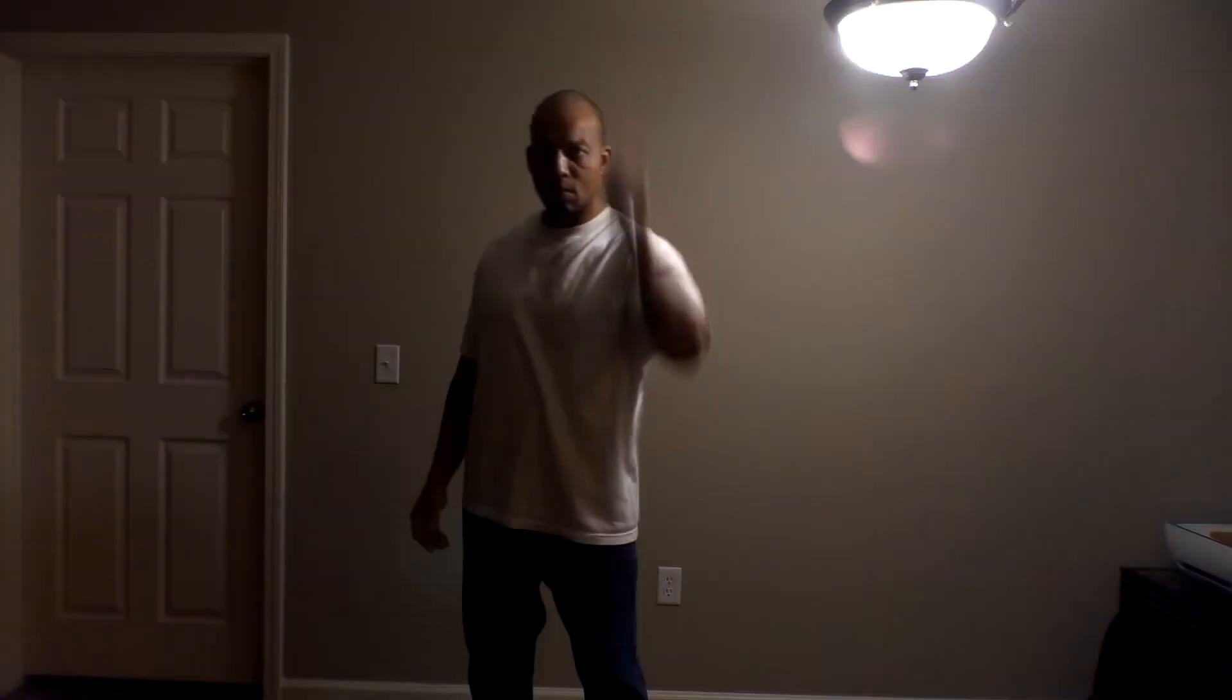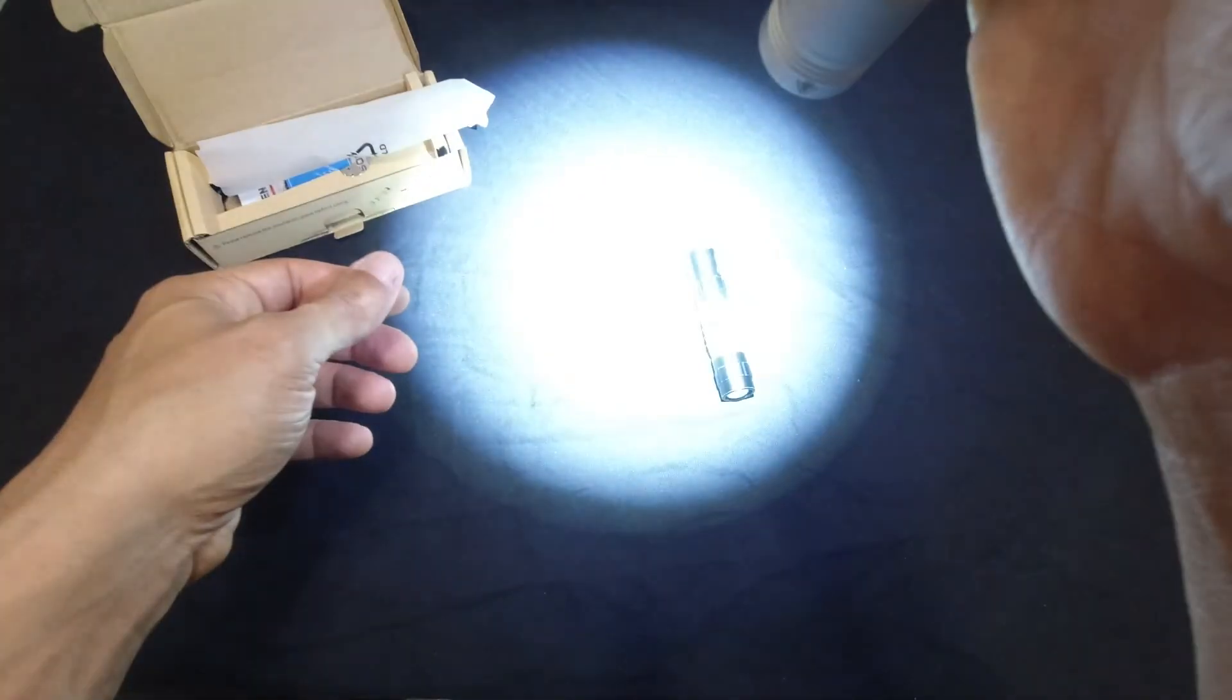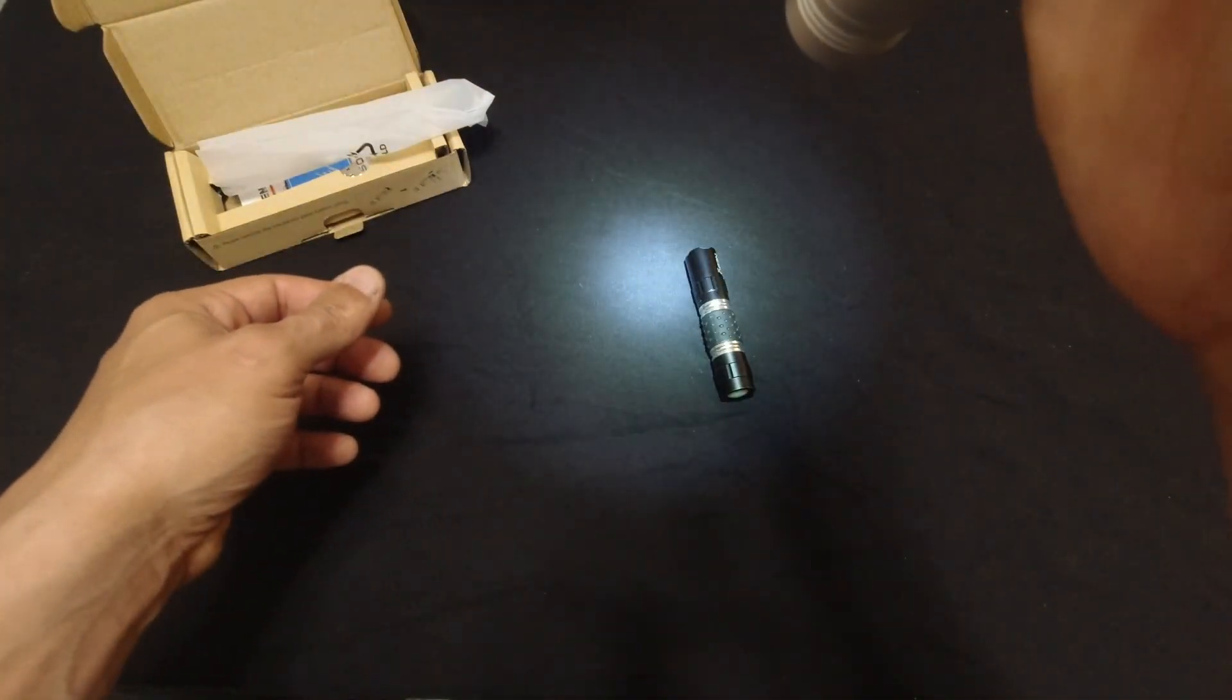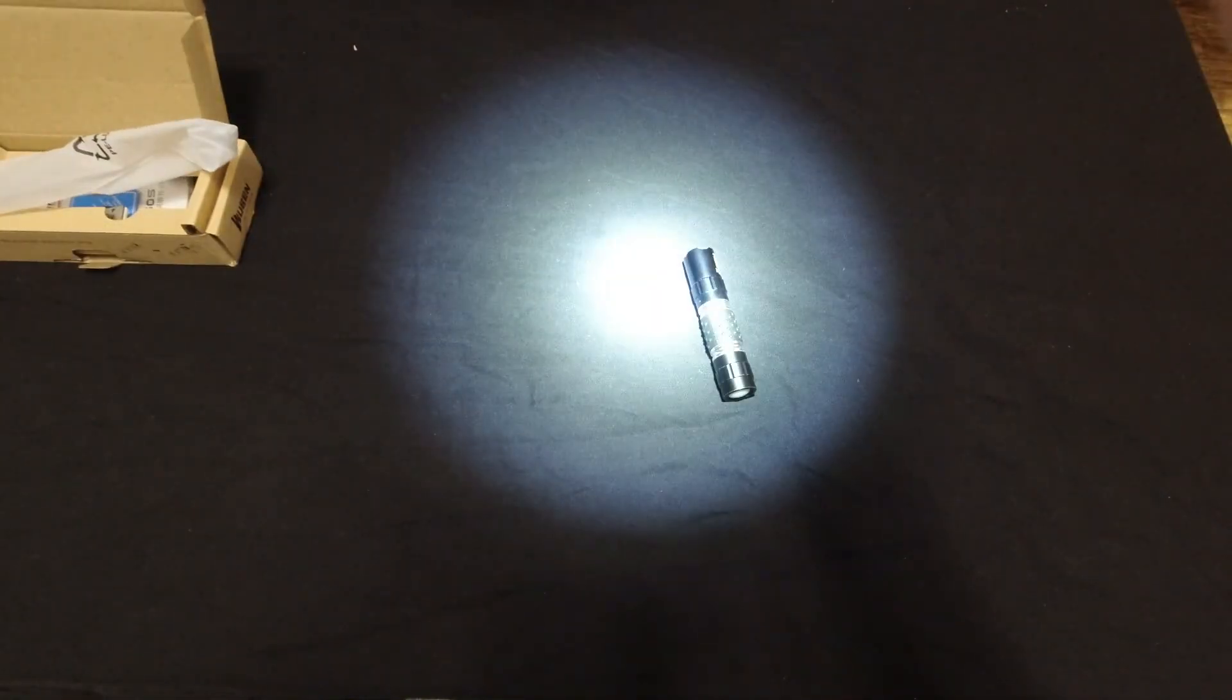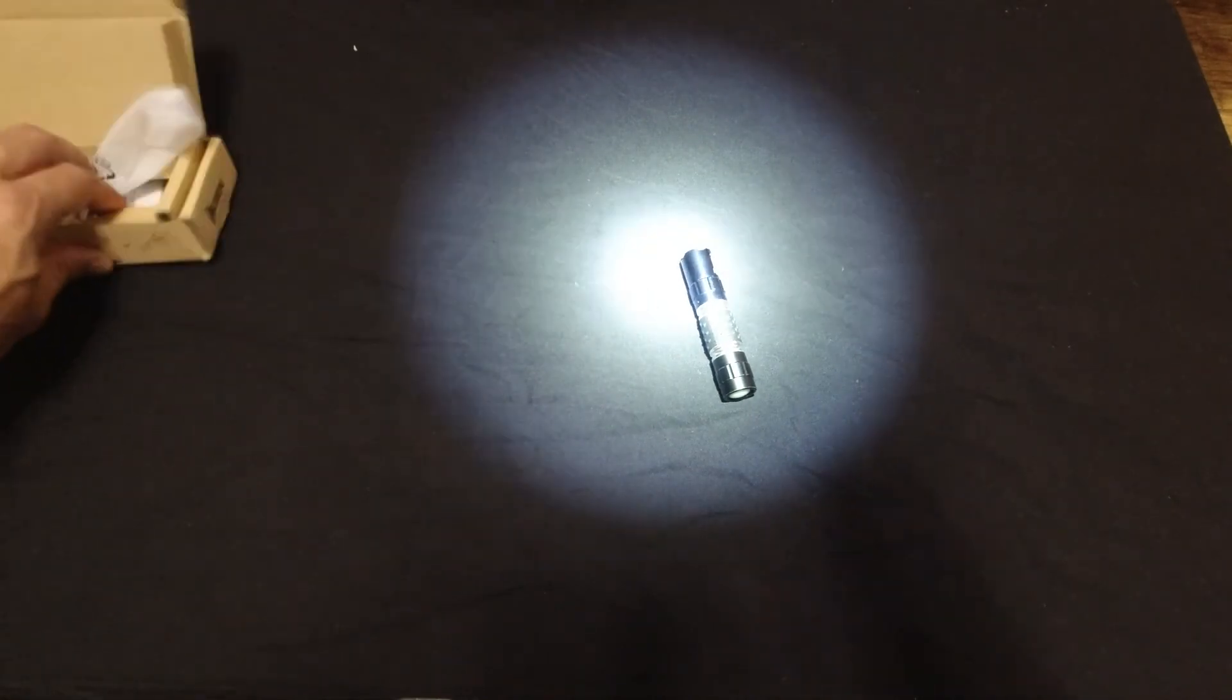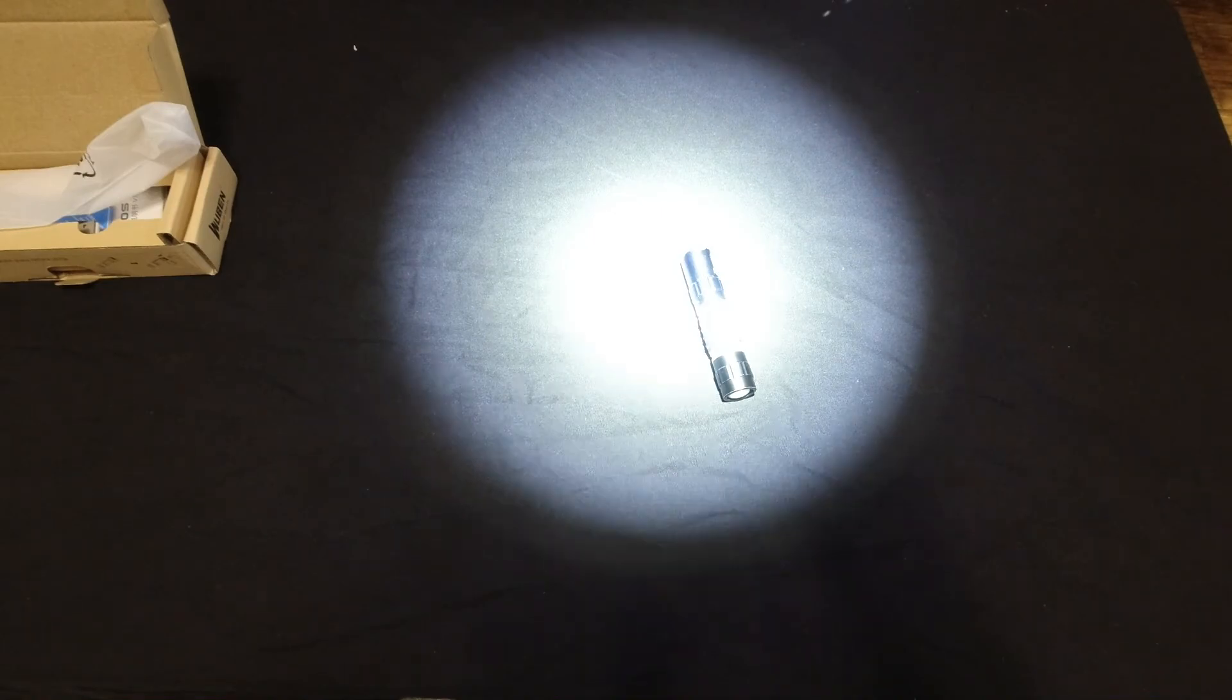It has the different modes. So it has the full 1200 lumen. Then it has, I guess that's the eco mode, that's what it looks like. And that's going to be the medium, the 600, and that's the 1200 lumen.